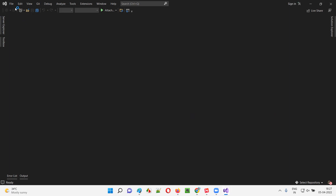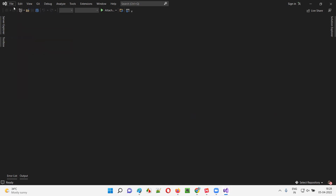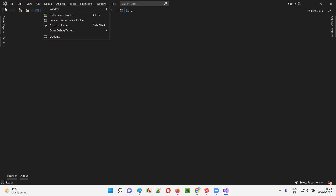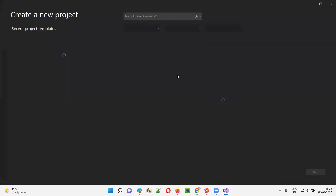Visual Studio has launched and there is nothing displayed here. What I will do first is go to File > New > Project.